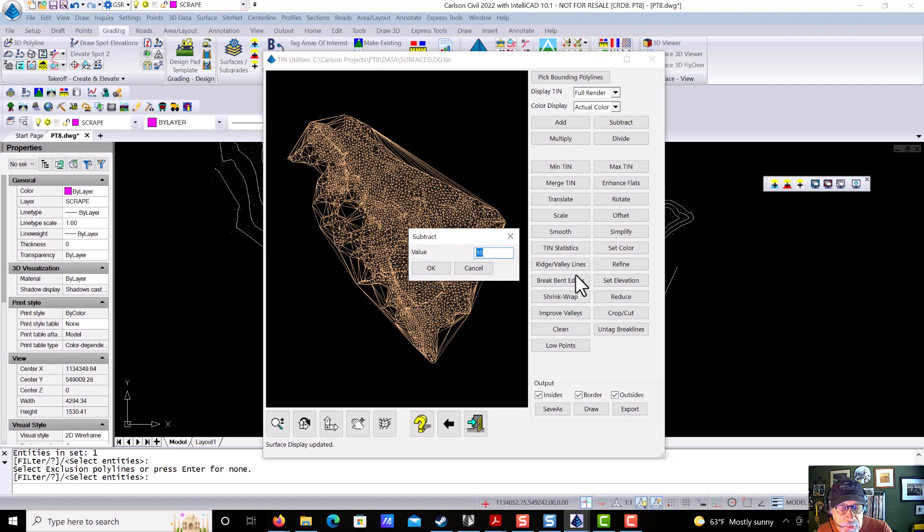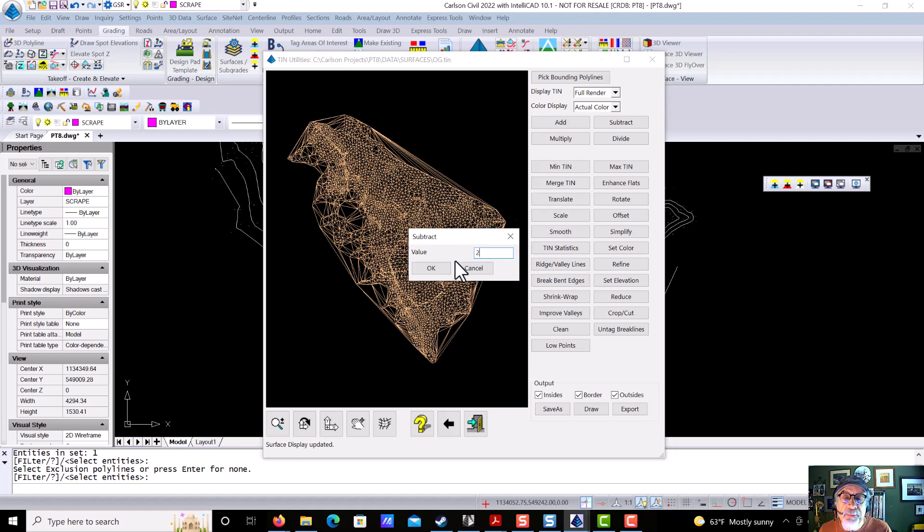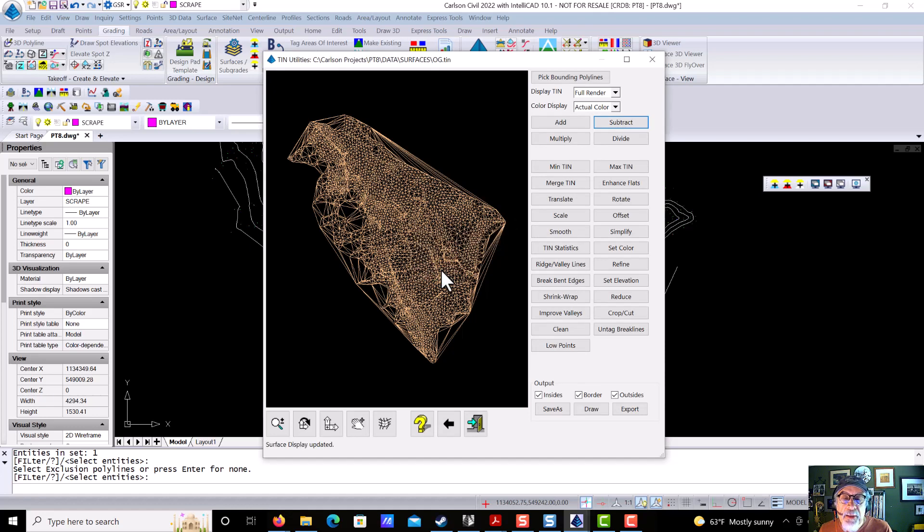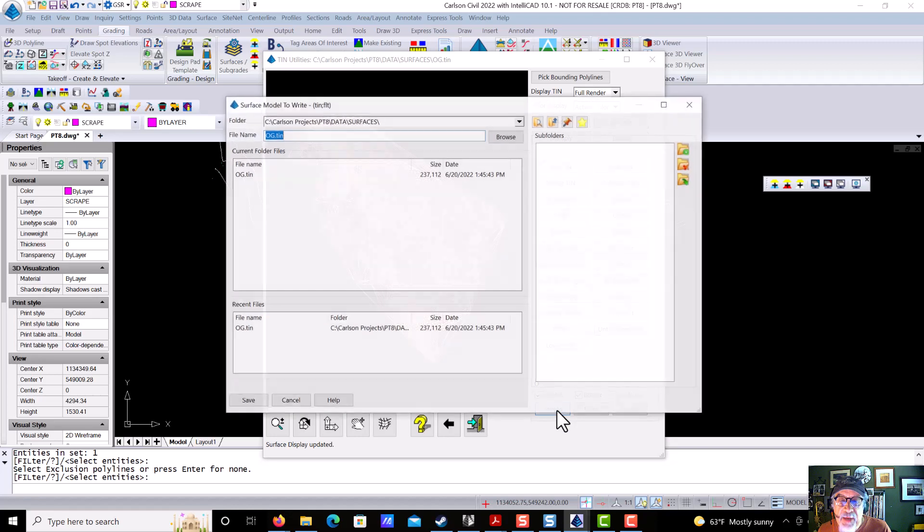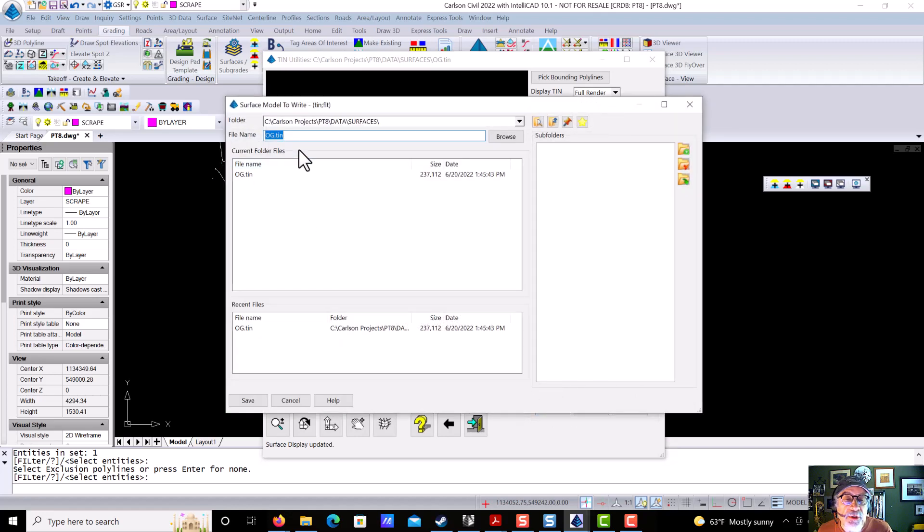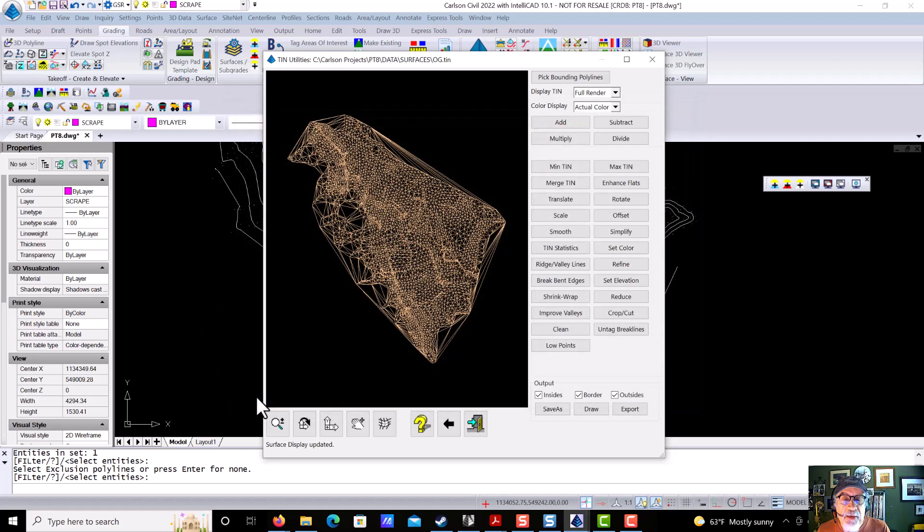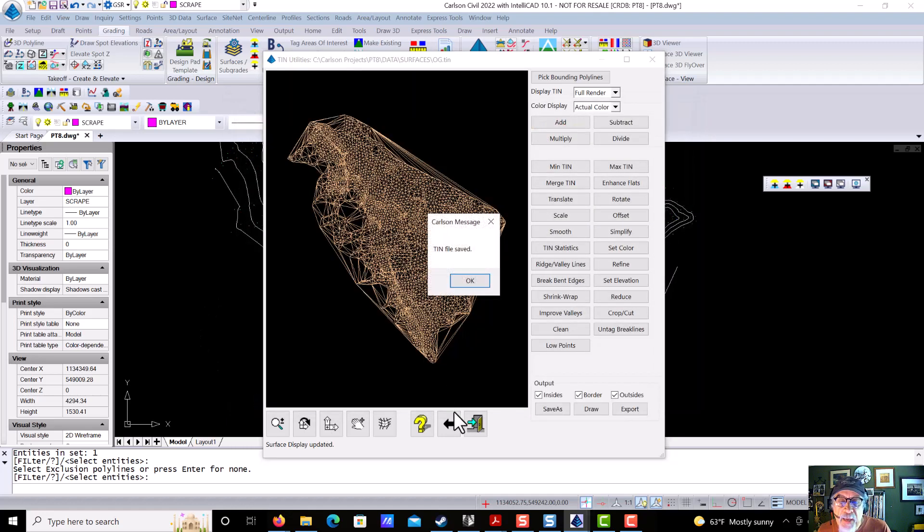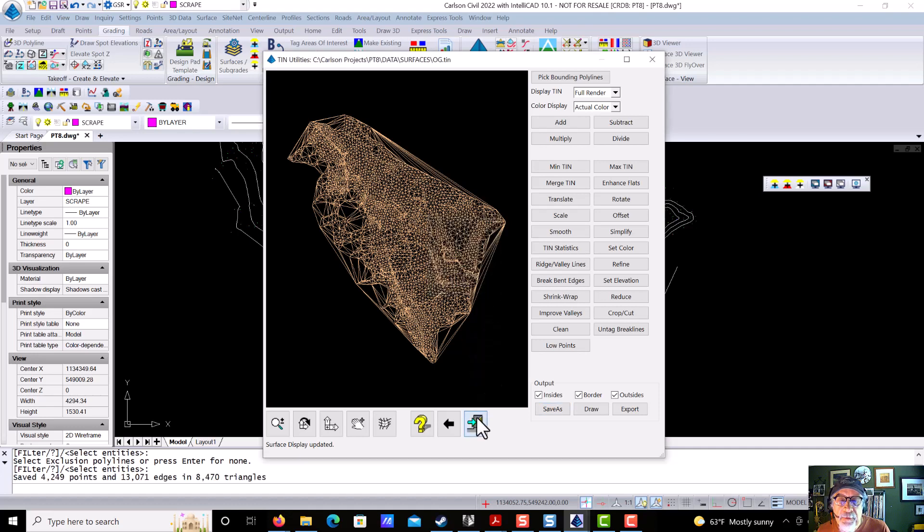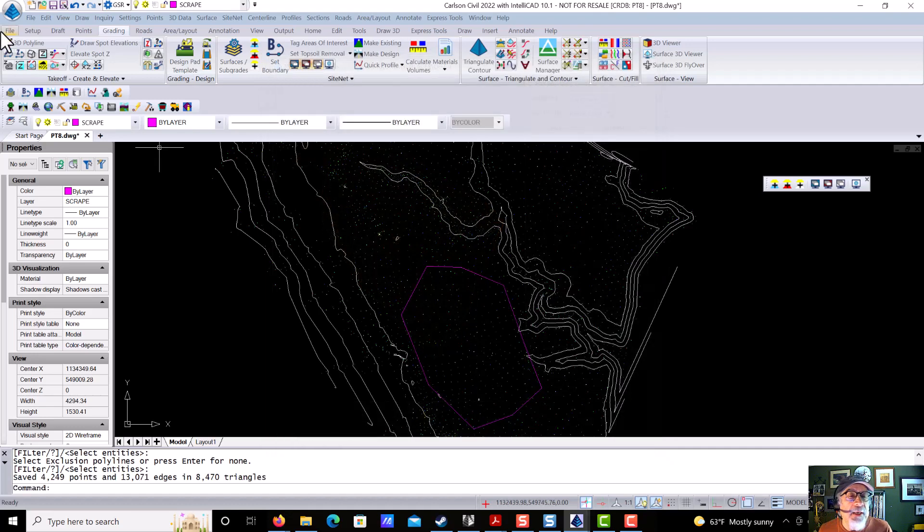let's do two meters. Now that's extreme, but that's OK. We'll say OK, Subtract that out, and let's say Save that as a new surface called Scraped. And we say Save, and let's go ahead and Exit, and let's take a look at that.